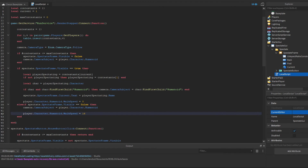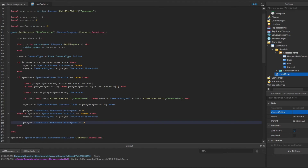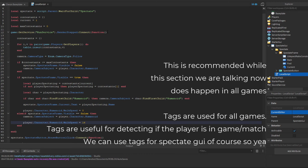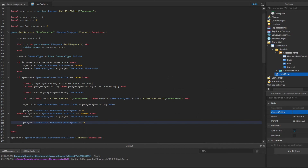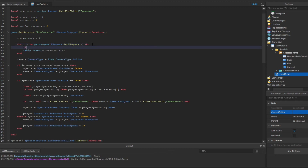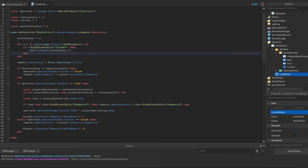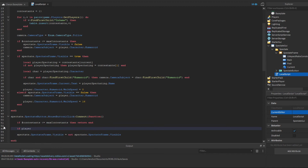You can use this spectate GUI however you want, but some games use tags — for example in a sword fighting or battle royale last-man-standing game. To support this, we detect if the player has an in-game tag: if v:FindFirstChild('InGame'), then table.insert the player. In the button handler, if playerSpectating:FindFirstChild('InGame'), then return end — so players with the in-game tag cannot be spectated, which prevents a form of cheating.